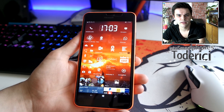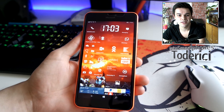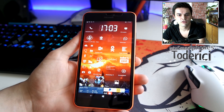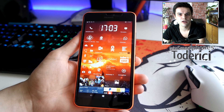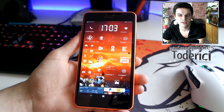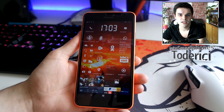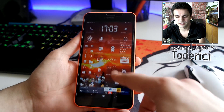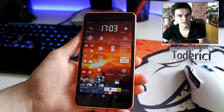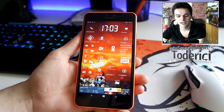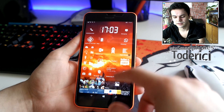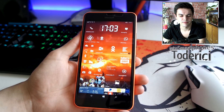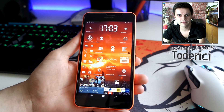I do not recommend build 14364 or the previous 14361. I didn't make a video on 14361 because even though it had bug fixes, it also introduced the Dynamic Theme bug and the broken action center notifications.